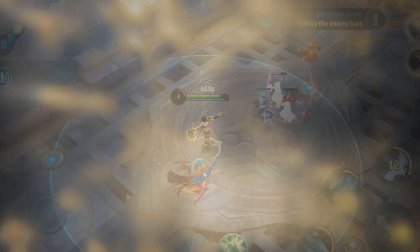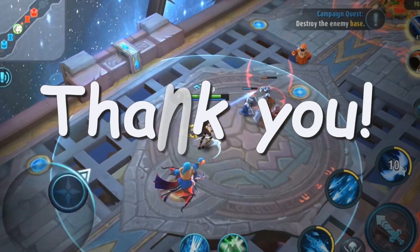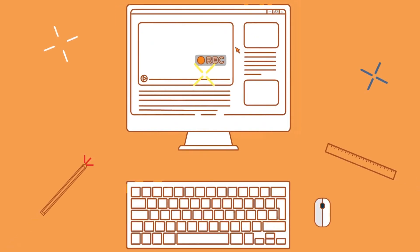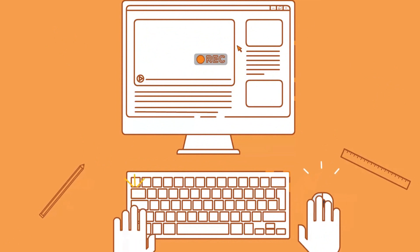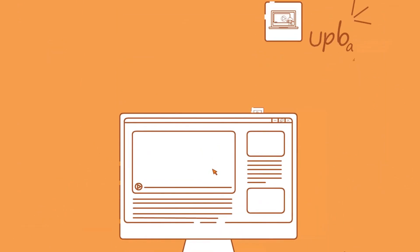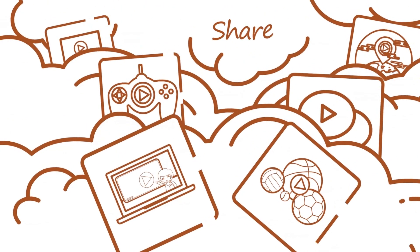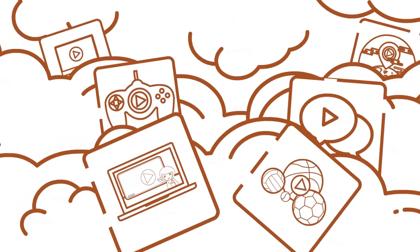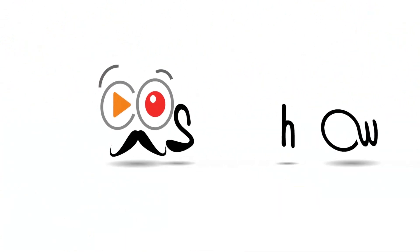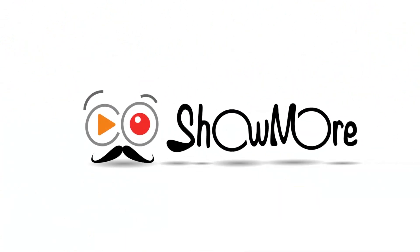And that's how you can record Mobile Legends game easily. Thank you for watching.